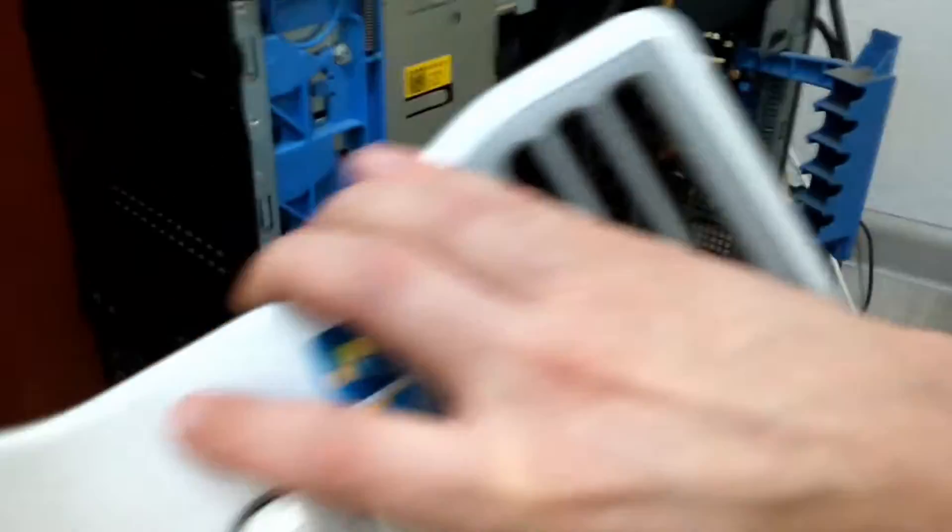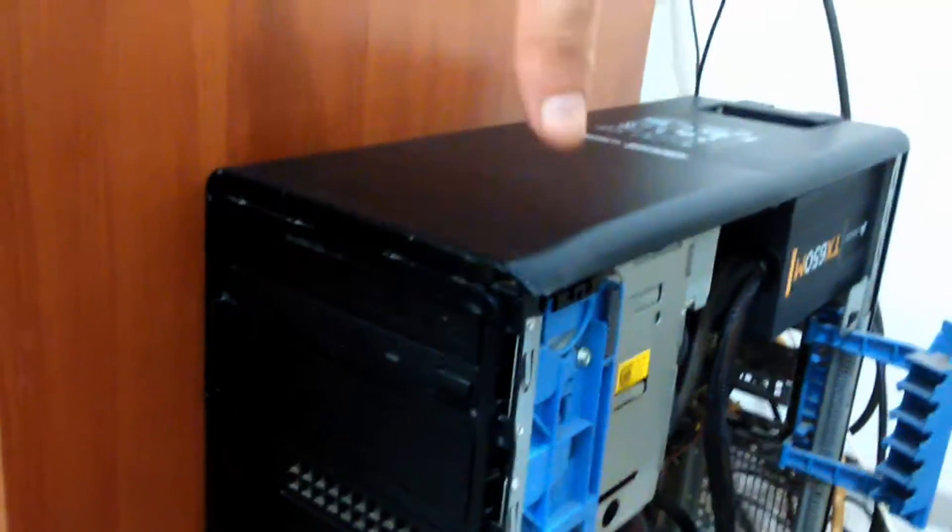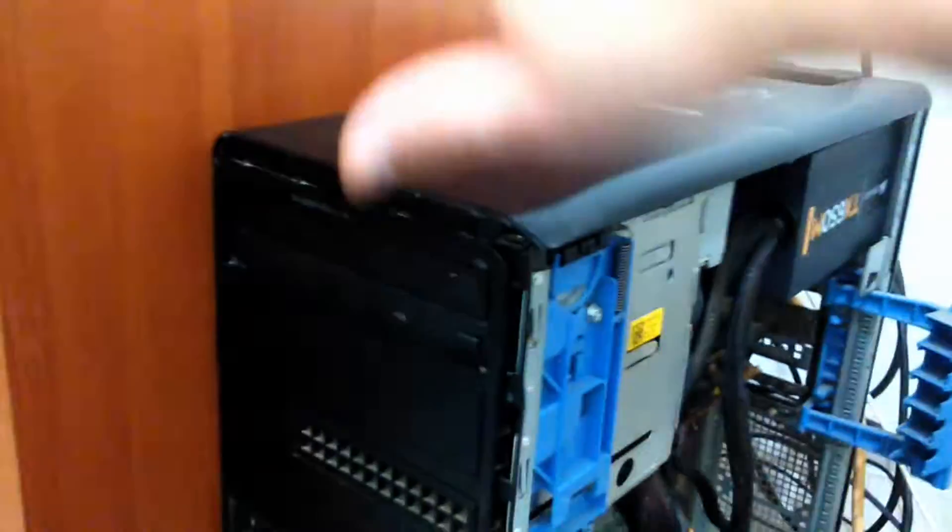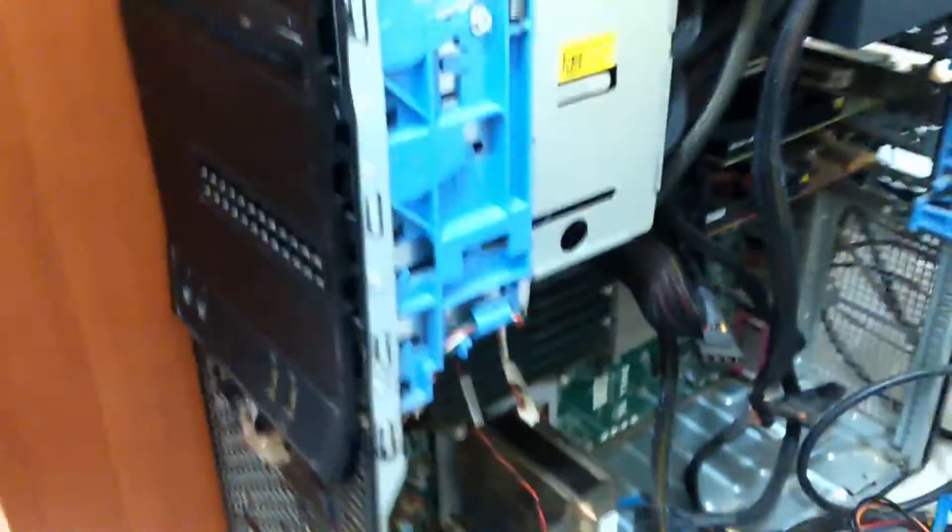To remove the front panel, it's very easy to remove.